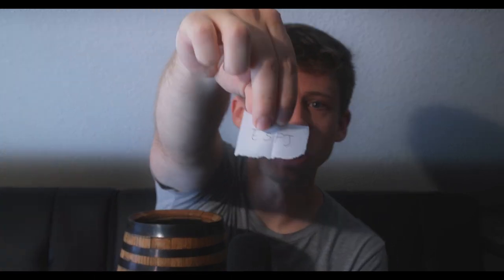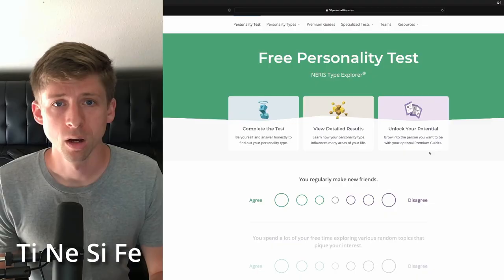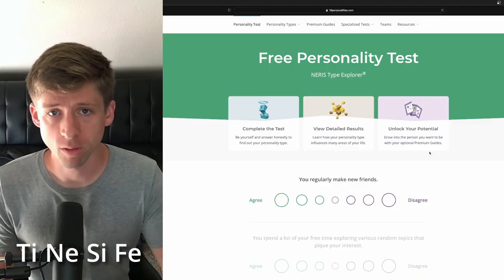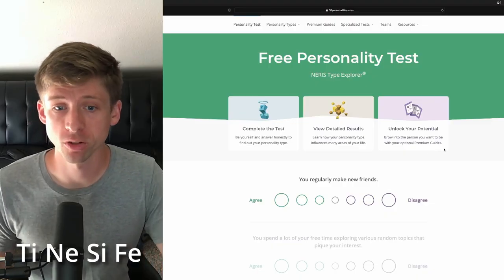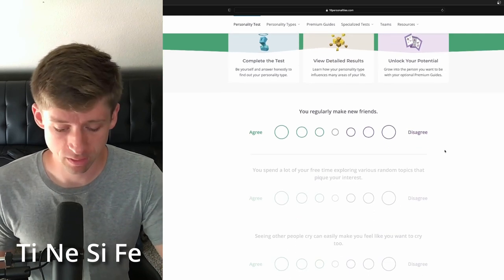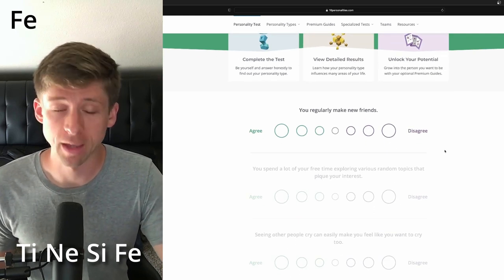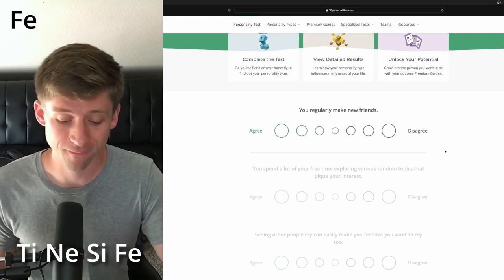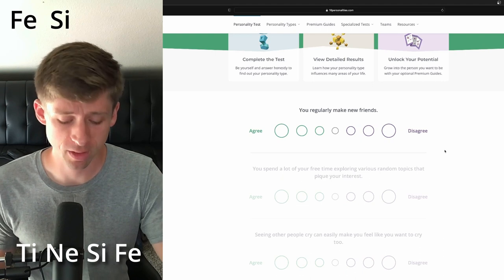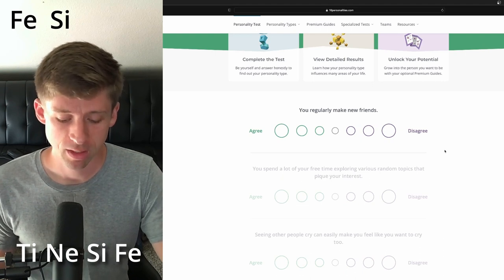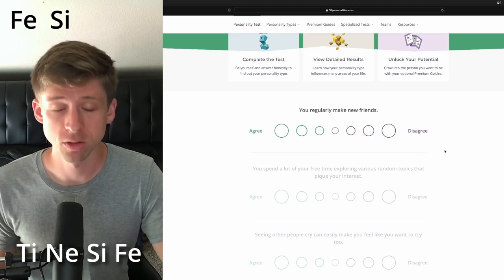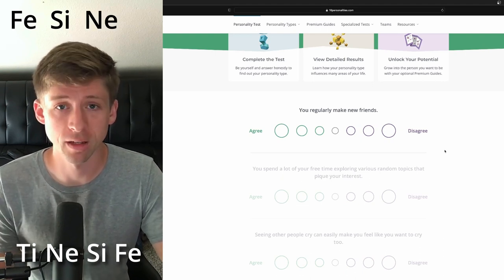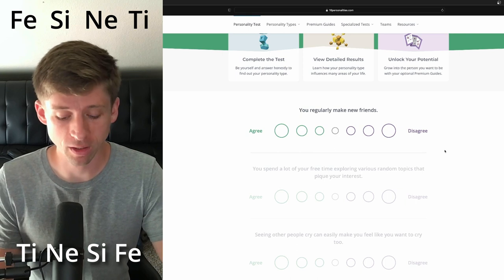So for the first one, we are going to test as an ESFJ. I don't know how that's going to work, but we're going to try it. All right, so with the ESFJ, our functional differences: they are leading with extroverted feeling, then it goes to introverted sensing, then introverted intuition, and then introverted thinking.